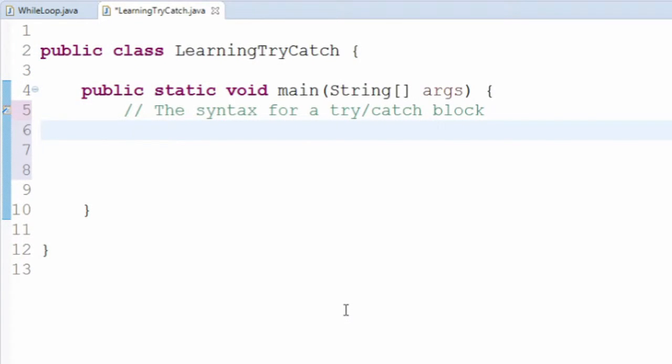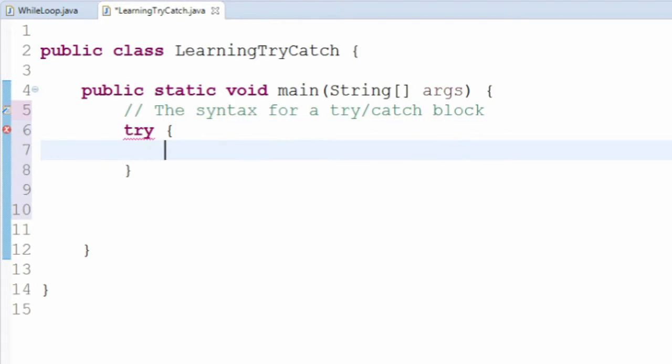If you have a certain section of code that you know might produce errors in certain cases, but you don't want to stop your program from running, you can surround it with something called a try block. It's as easy as it sounds — just type the word try followed by curly braces, and inside those curly braces you can put your code.